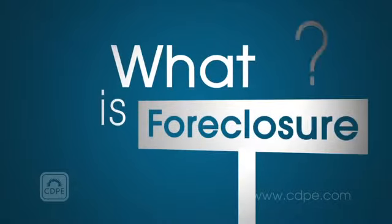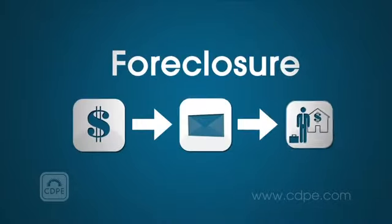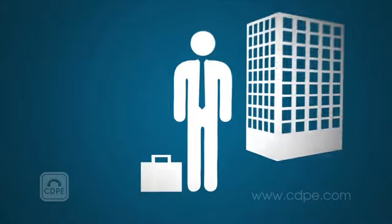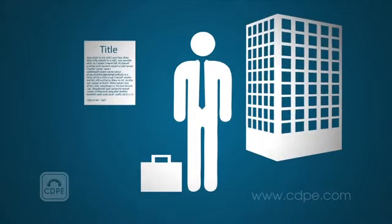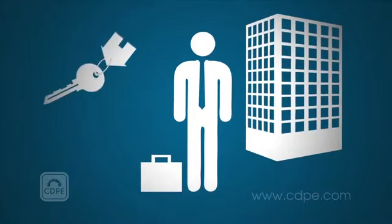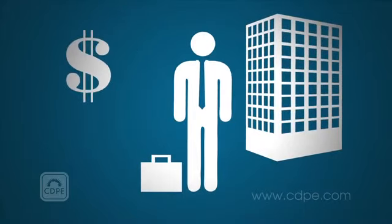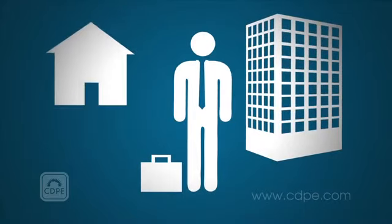What is foreclosure? Foreclosure is the process through which a mortgage holder takes title and possession of, then eventually sells, a property.